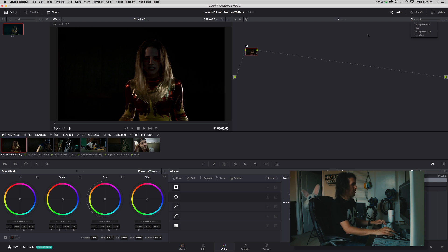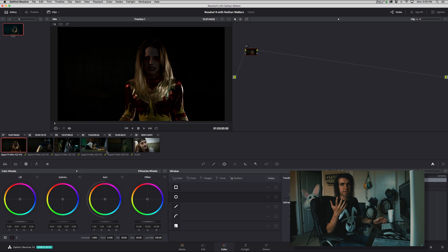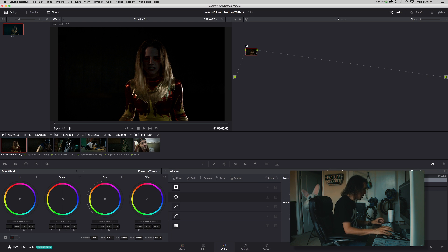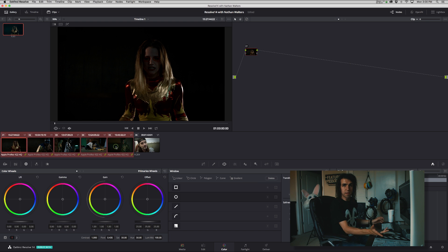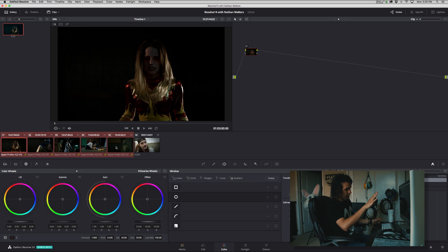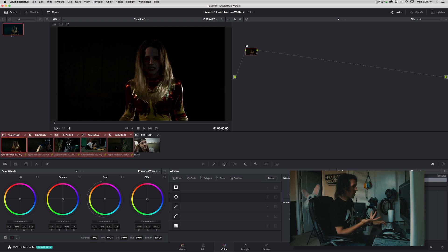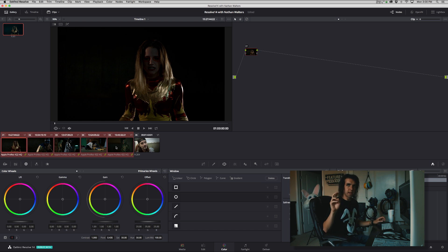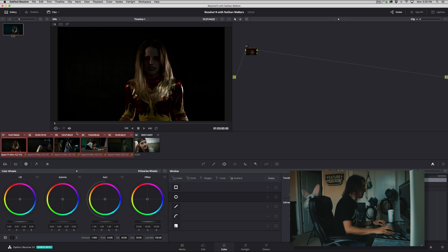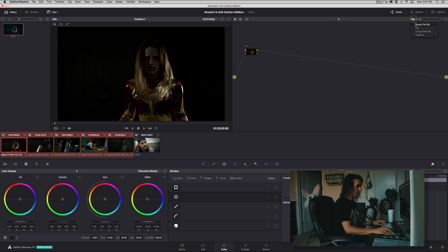Alright, so first, why you would use group pre-clip: let's say you had a bunch of log footage and you needed to apply like a universal grade over that before you actually start doing the color correction and whatnot.